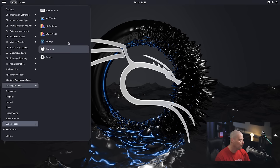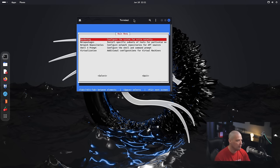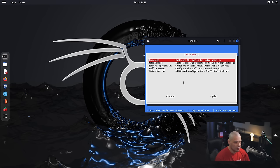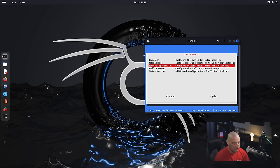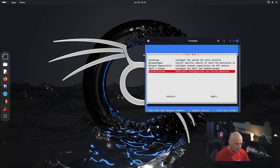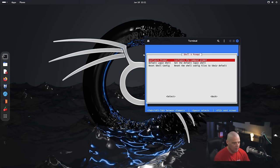Under Preferences, we have some Qt5 and Qt6 settings and GNOME Tweaks. We also have Kali Tweaks, which is an in-curses program that allows us to configure the system for extra security. We have a hardening category, meta packages we could install, network repositories, shell and prompt configuration, and virtualization options. Many people run Kali Linux inside virtual machines, so this is a really cool application for them to include.